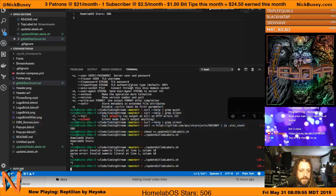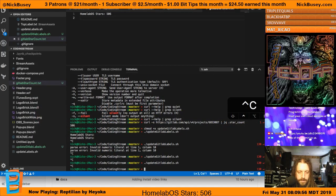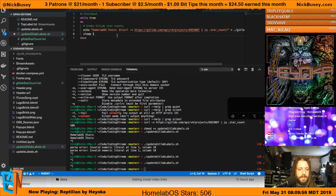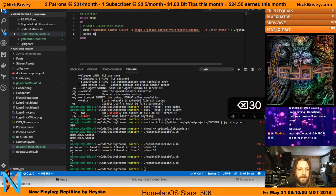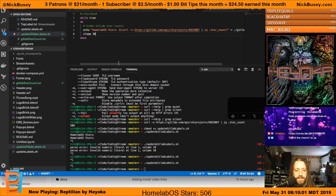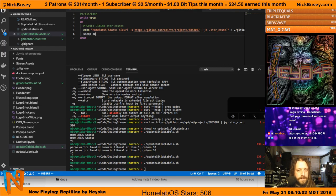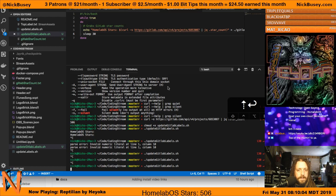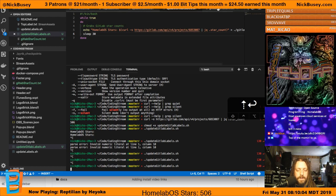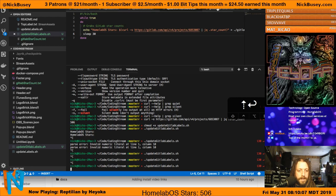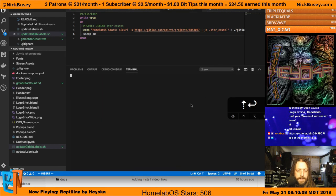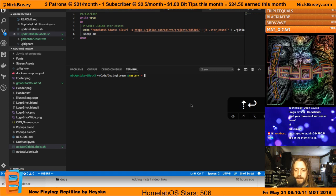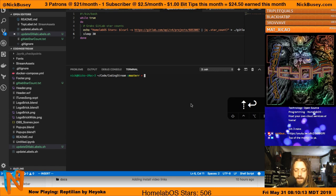I should probably tone this down from every second so GitLab doesn't tell me to go sit in a corner. We'll set it to every 30 seconds for now and see how that does. Cool - so that's how you write a simple API script to integrate with GitLab.